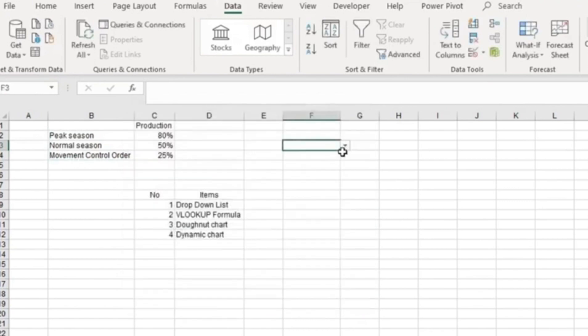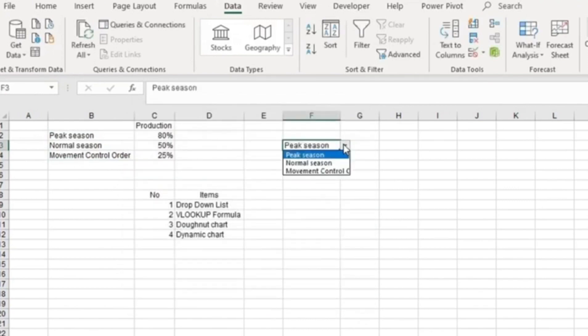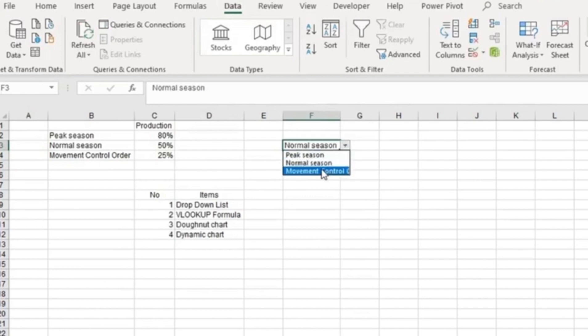Now we have the information: peak season, normal season, and movement control order.